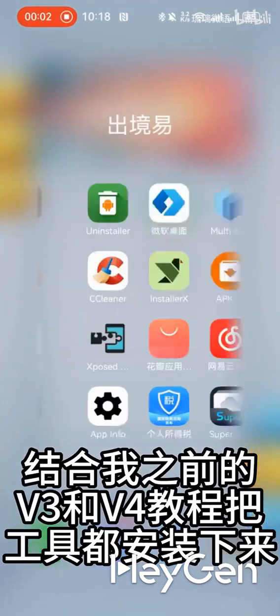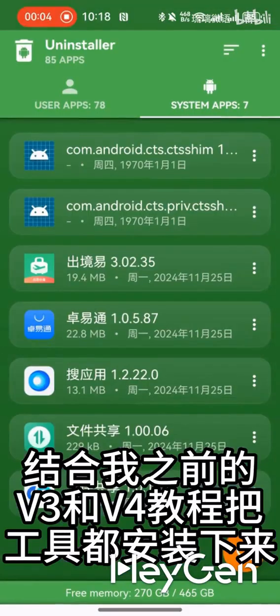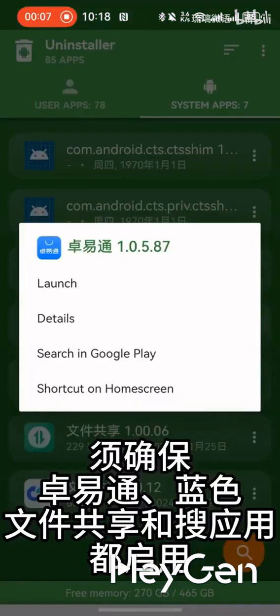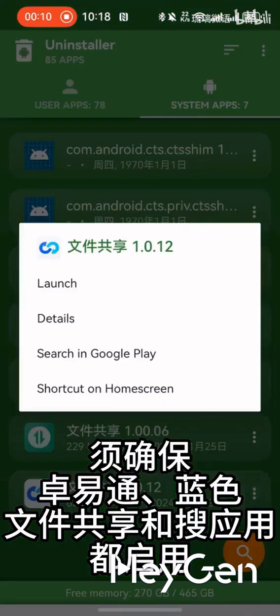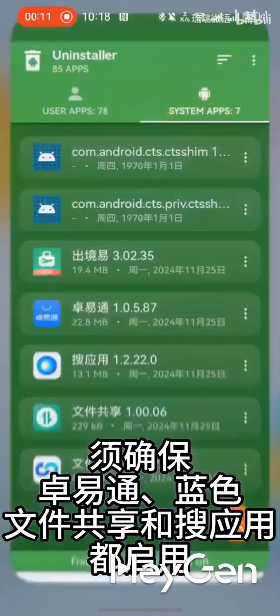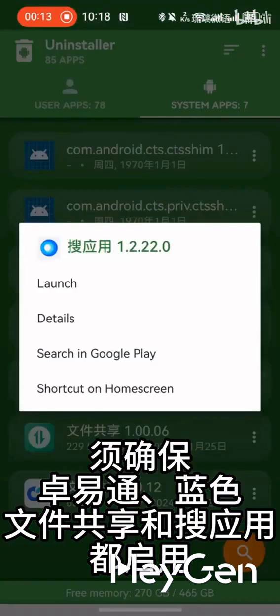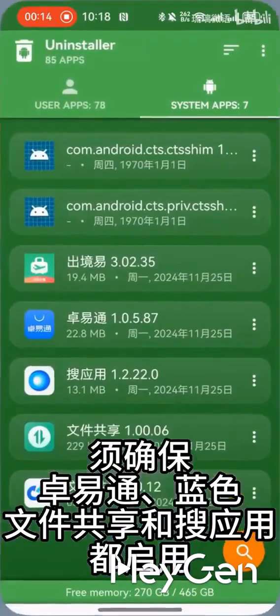Combine my previous V3 and V4 tutorials to install all the tools. Make sure to enable the ZYT, Bluetooth, File Sharing, and App Search.